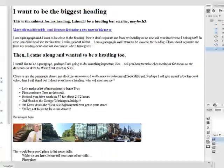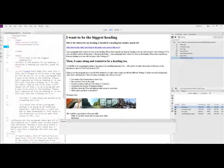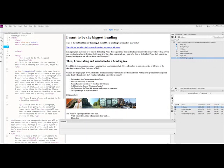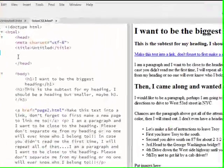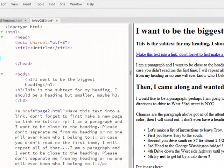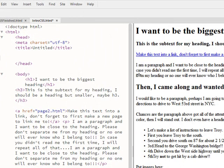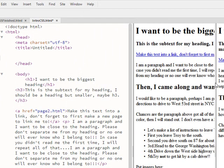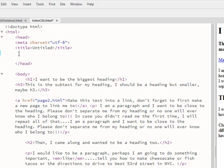All right, so let's jump over to Dreamweaver. I'm picking up where I left off on this intro to CSS page. And I'm here working in code. Expand that, move the design view over a little. And I'm within my head tags, right after my title tags, I'm going to start off with typing that in.